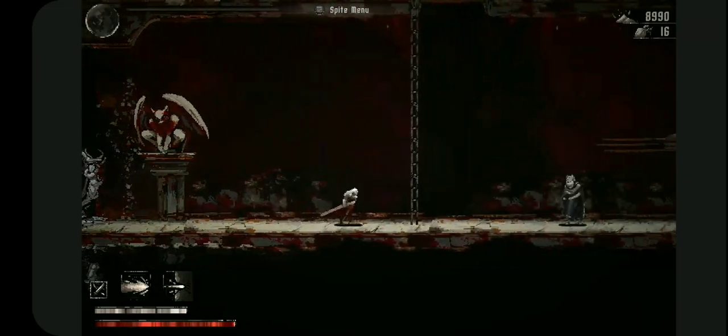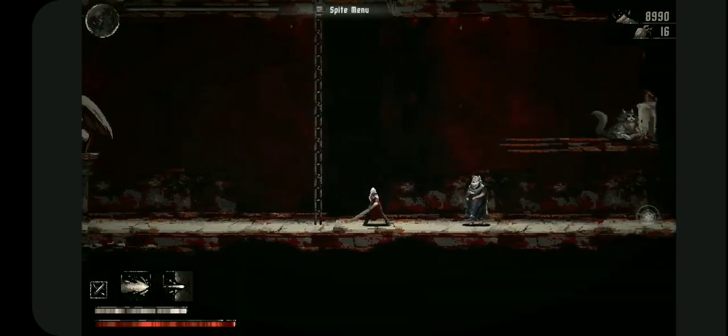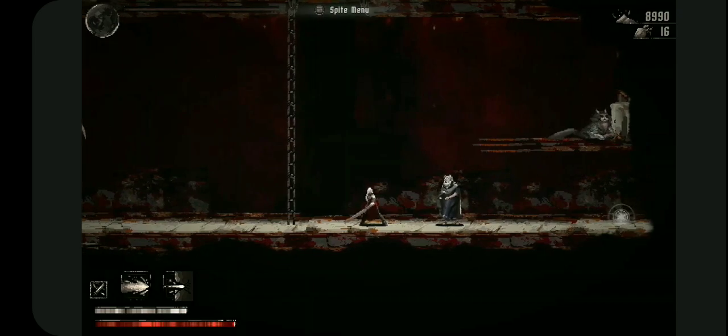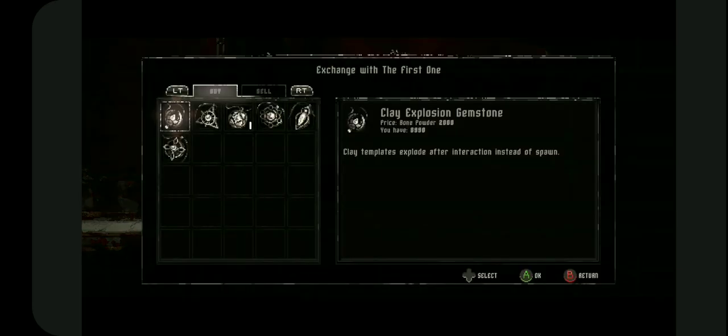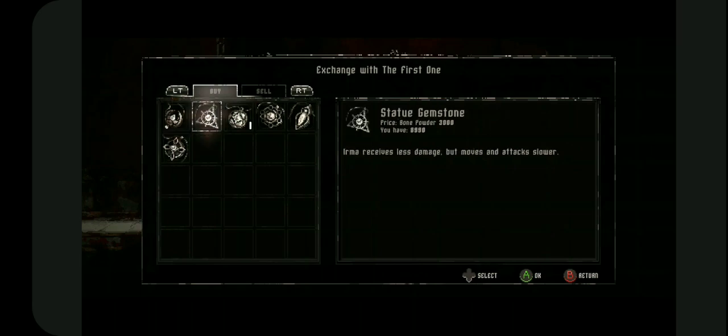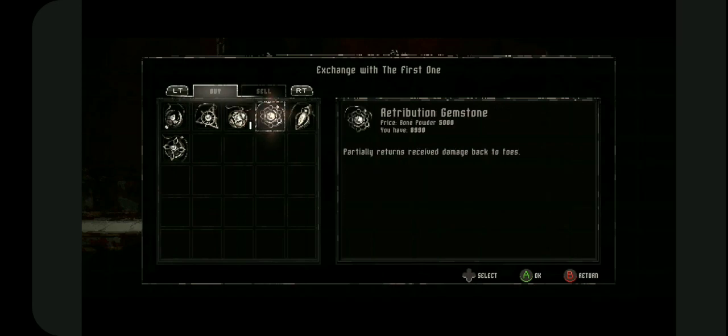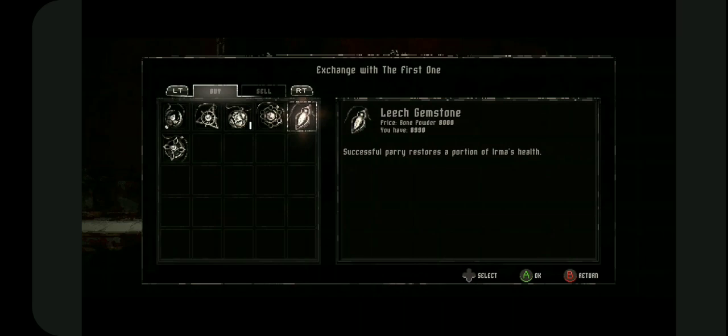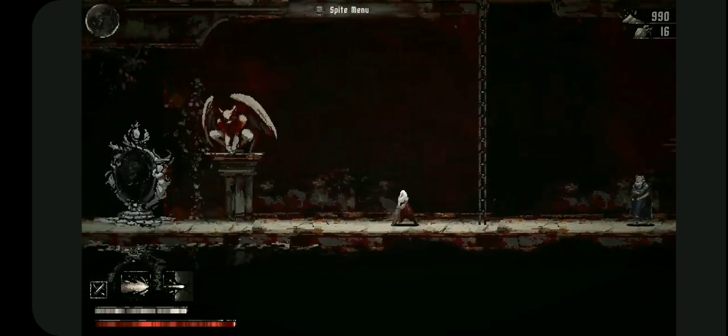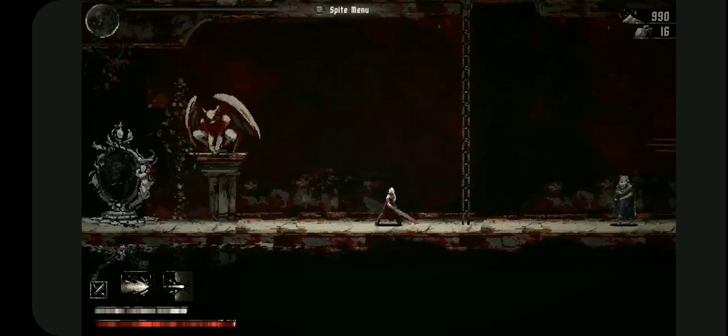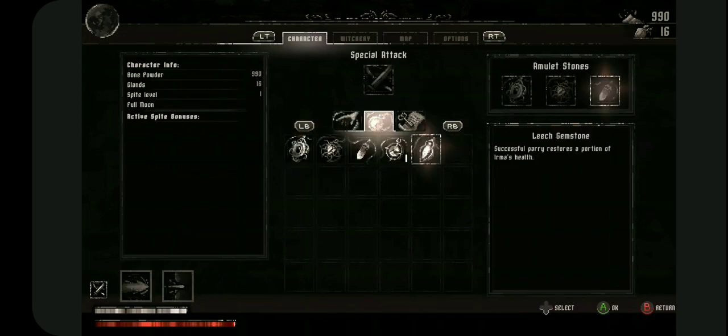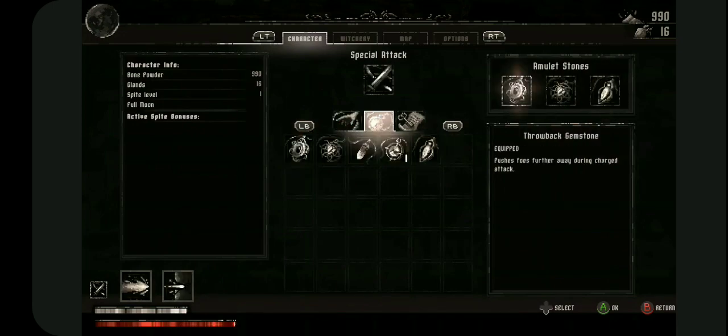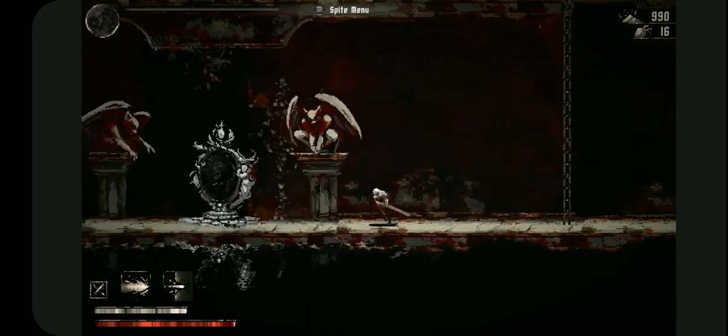Anyhow, we have a lot of bone powder. Let's buy an item. Tempest explode after attraction, less damage when slower, vulnerable during healing, returns received damage back to foes. Parrys restore a portion. Yeah, definitely this. I mean I know I'm not good at parrying, but any little bit helps. So we'll go with this and let's be on our way.